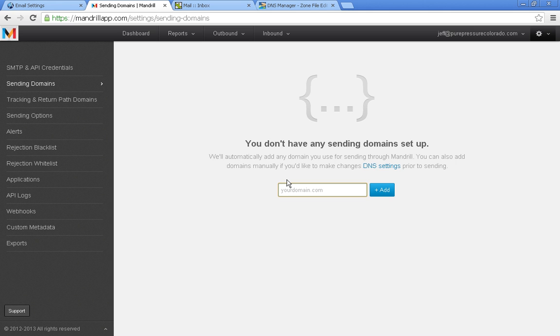However, anything before the at sign could be your name. It could be anything you wanted to. The most important part is it has to be at your domain name.